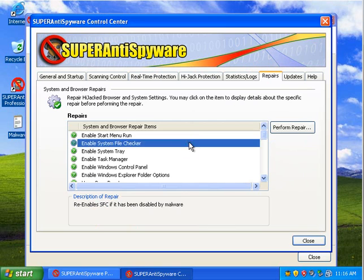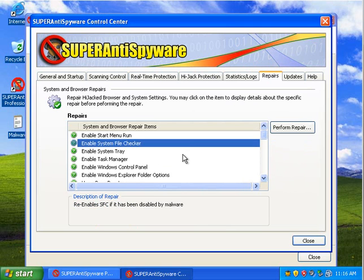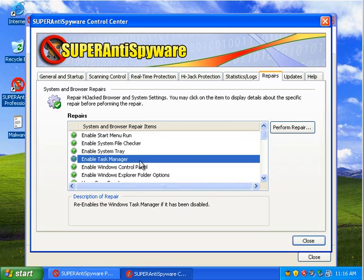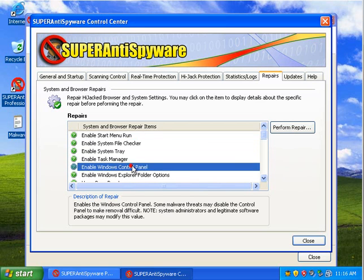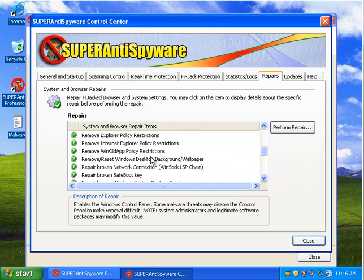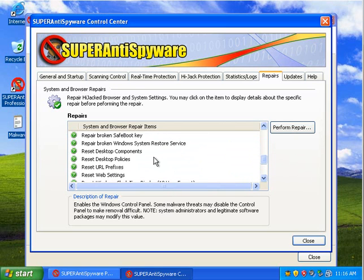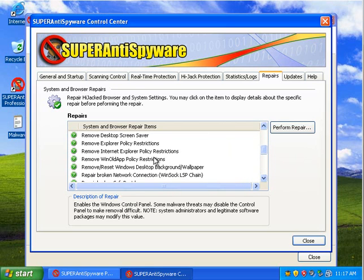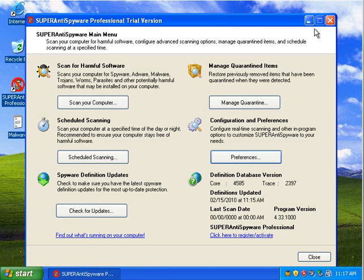So, let's say that my task manager is disabled. I could click perform repair, and it would automatically go ahead and fix a disabled task manager. It's basically a registry fix it performs. And so there are a whole heck of a lot of repairs that you can do. And that's one of the most useful parts of this program.